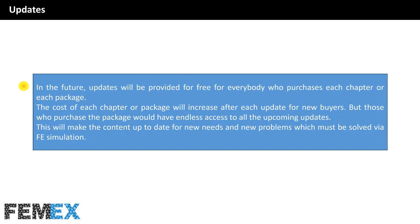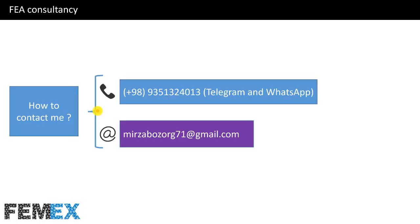In the future, updates will be provided for free for everybody who purchases each chapter or each package. The cost of each chapter or package will increase after each update for new buyers. But those who purchase the package would have endless access to all the upcoming updates. This will make the content up to date for new needs and new problems which must be solved via FE simulation.